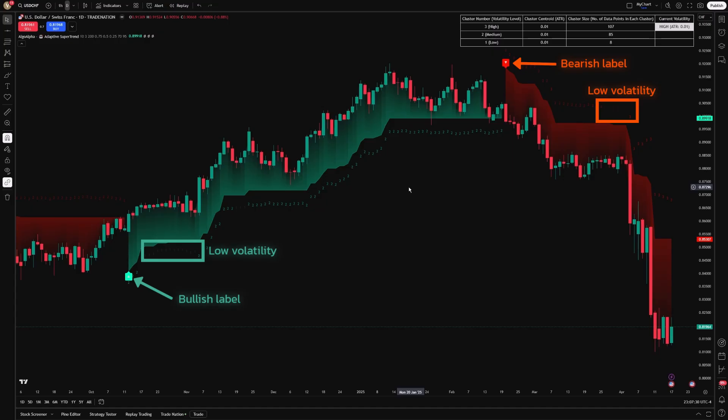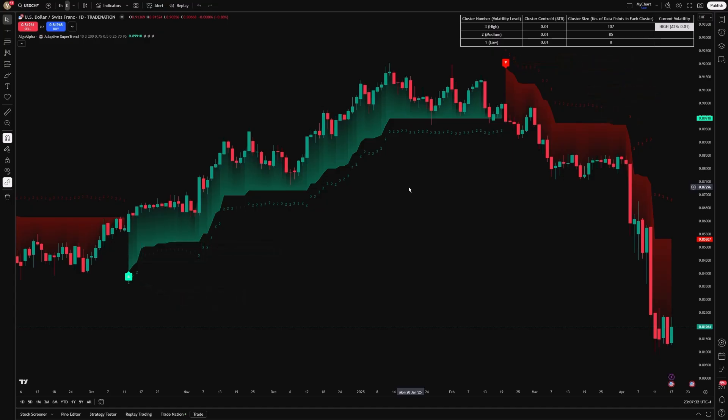In low volatility scenarios, the indicator broadens, preventing premature trend shifts and reducing false signals.